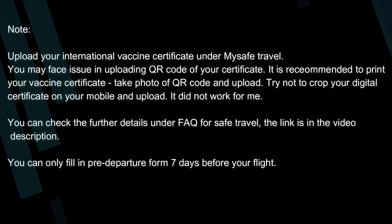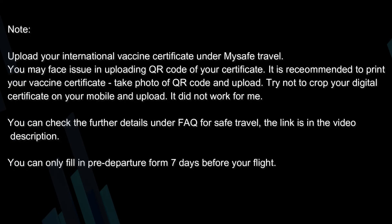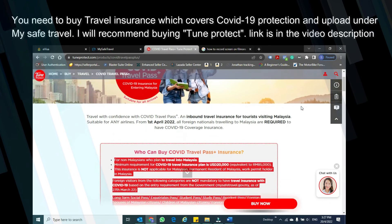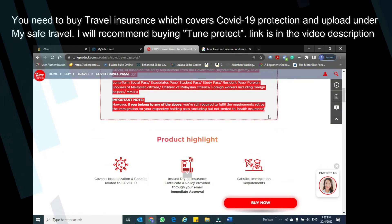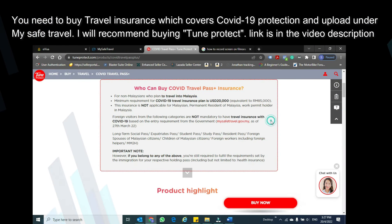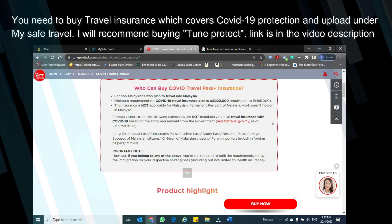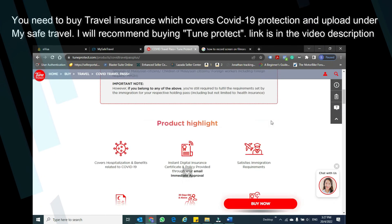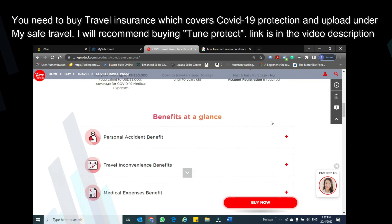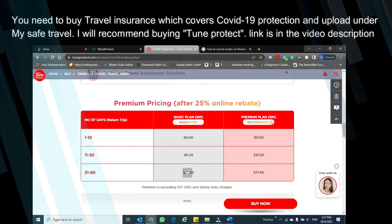You can only fill in the pre-departure form 7 days before your flight. You need to buy travel insurance that covers COVID-19 protection and upload it under My Safe Travel. I recommend buying Tune Protect. The link is in the video description.